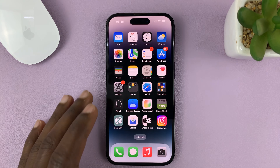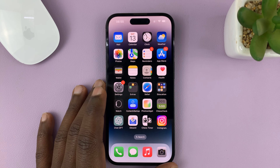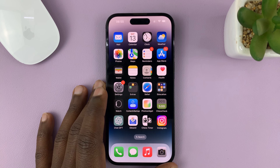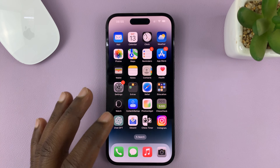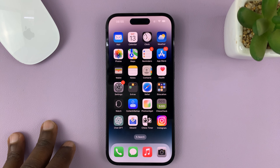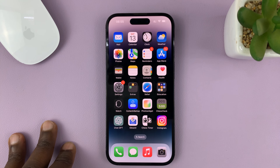I have the iPhone 14 Pro here and I'll be showing you how to pin text messages on any iPhone or iPad.